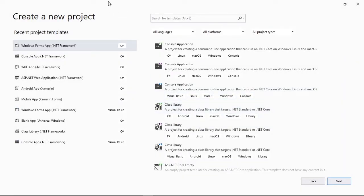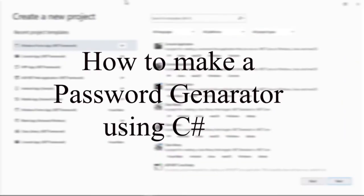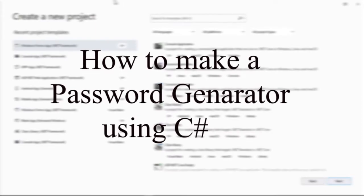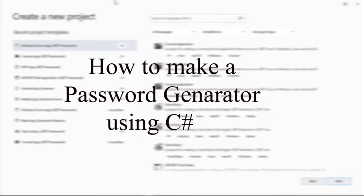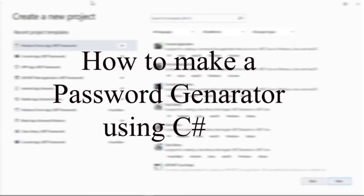Hello everyone, welcome back to another video. In this tutorial I will show you how to make a password generator using C#.